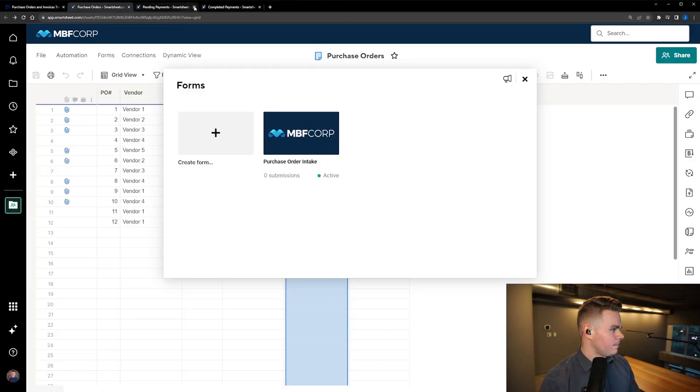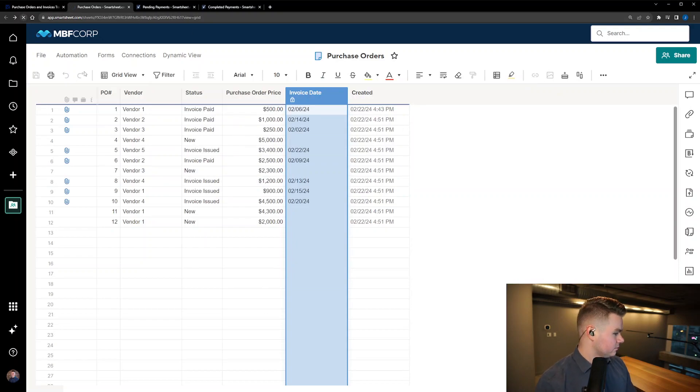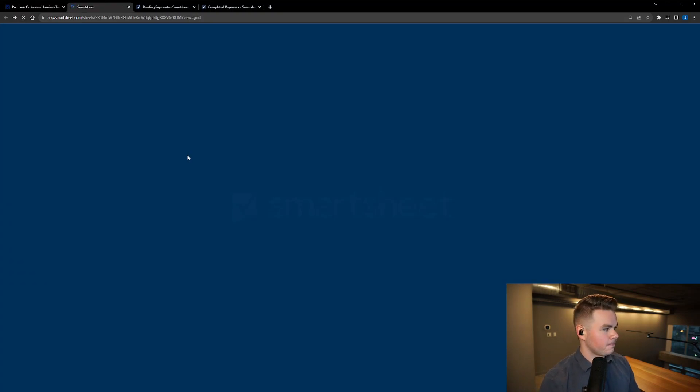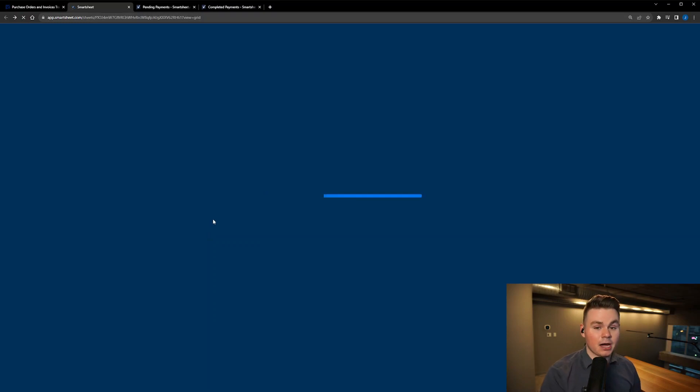Once it is submitted we would then see it pop up in our sheet of course here once we give it the good old refresh and we'll see this line item populate.